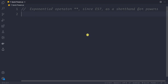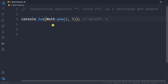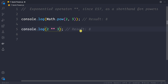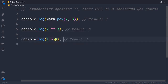The exponentiation operator (**) is available since ES7 and is a shorthand for powers. The traditional way is Math.pow(2, 3) which gives 8. With the exponentiation operator: 2 ** 3 also gives 8. Don't confuse ** with ^ — in JavaScript, ^ is the bitwise XOR operator, so 2 ^ 3 returns 1.